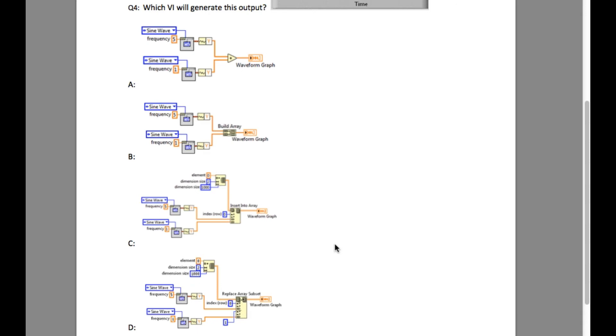Now we are left with options C and D. Option C is using the insert into array VI and option D is using replace array subset.